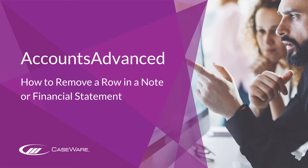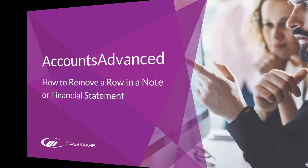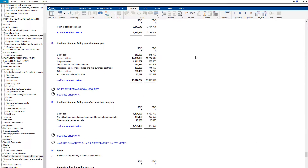In this short video, we will show you how to remove a row in a note or financial statement in Accounts Advanced. With the exception of asset notes and the statement of changes in equity, you can remove rows from most of the financial statements and notes within the accounts.